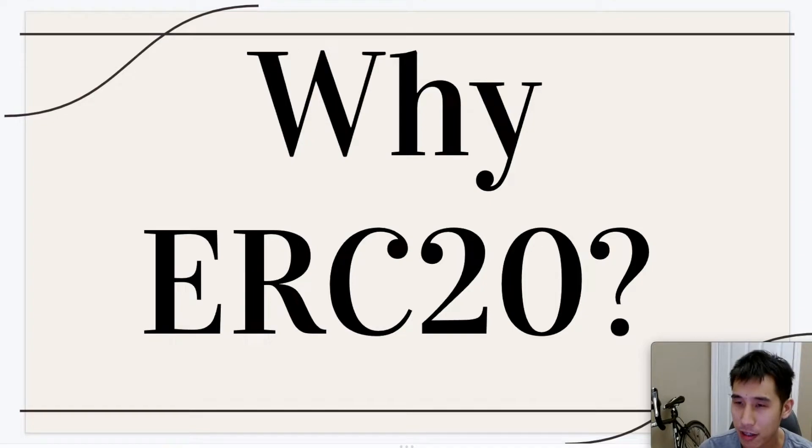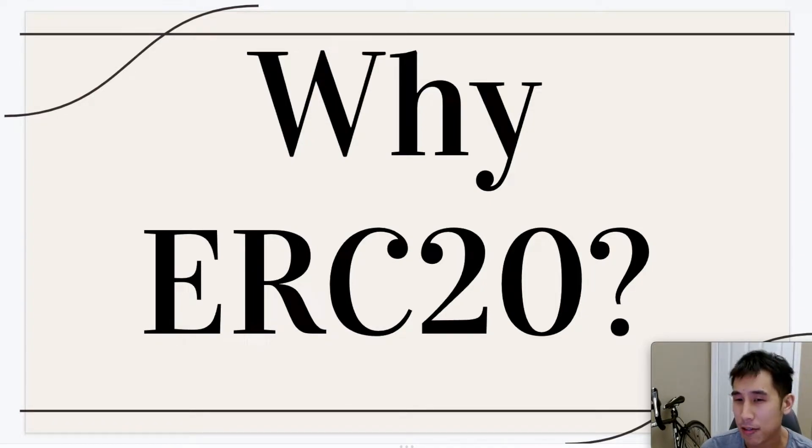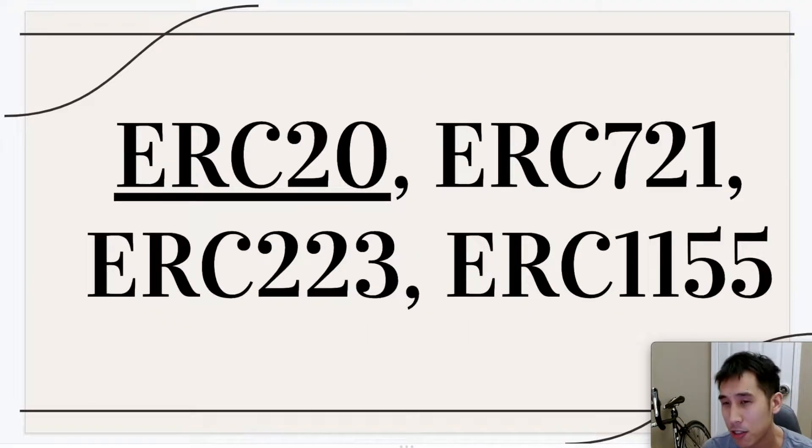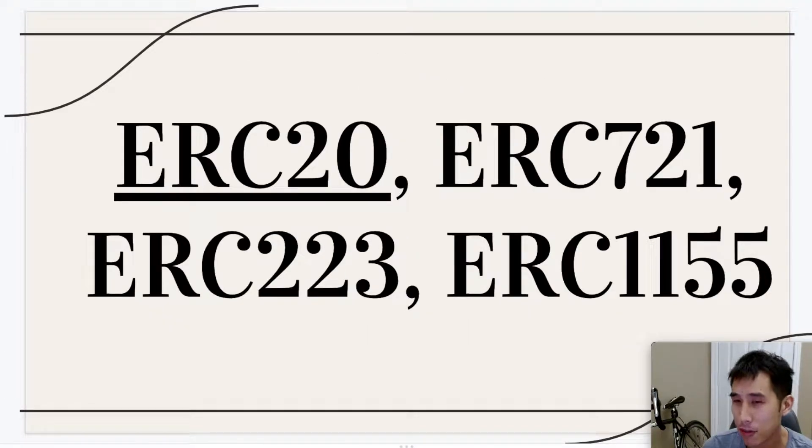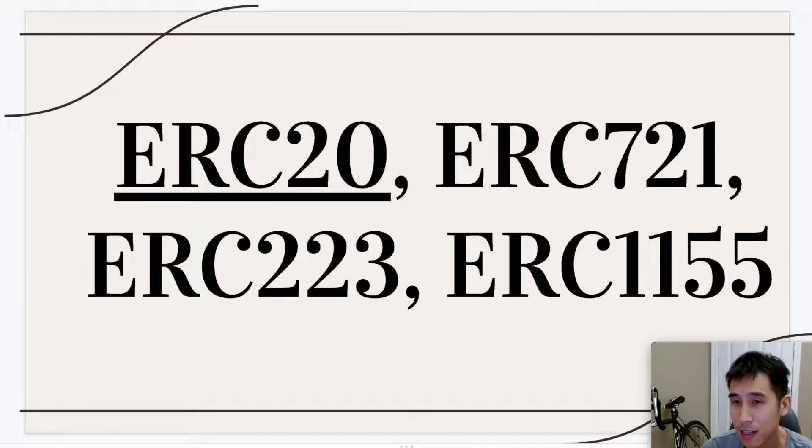Right off the bat, your first question may be why are we creating an ERC20 token? There are so many other standards out there, and that's a great question. But first, if you are not familiar with ERC20, I suggest you check out a previous video I made about ERC20.